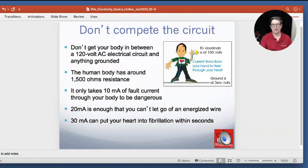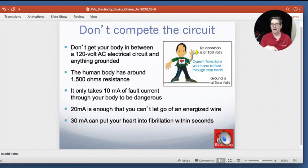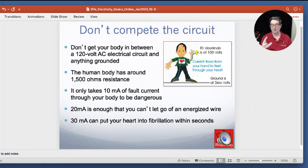30 milliamps of current can actually put your heart into fibrillation within seconds. Fibrillation is when your heart, instead of going bum-bum-bum like you'd hope it's doing right now, just kind of sits there and quivers. What they have to do is put you on a defibrillator or an AED — an Automatic External Defibrillator — that basically hits the reset button on the clock in your heart. And that's why it doesn't take very much at all — you've got to be careful with this stuff.